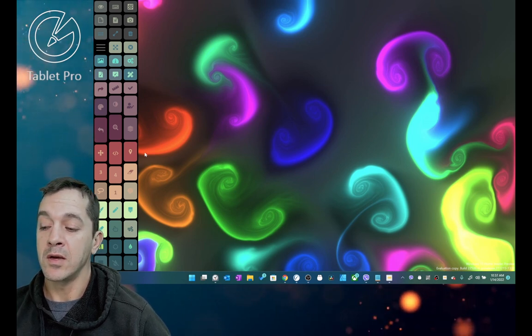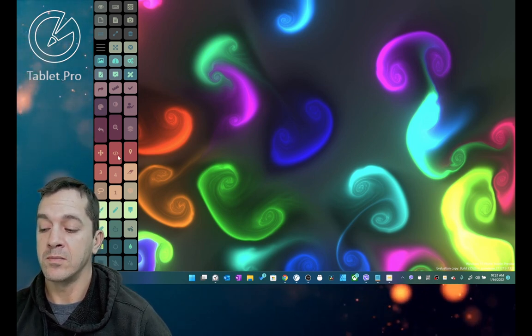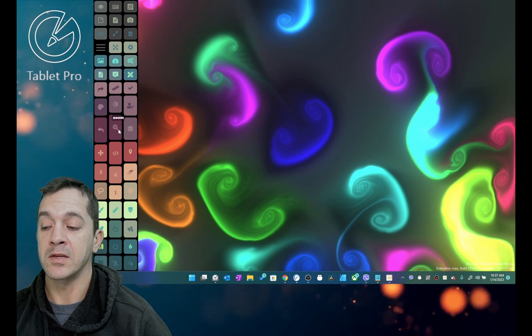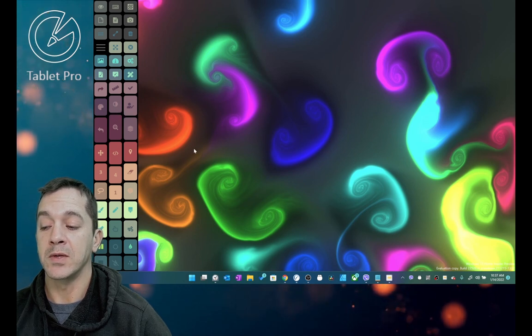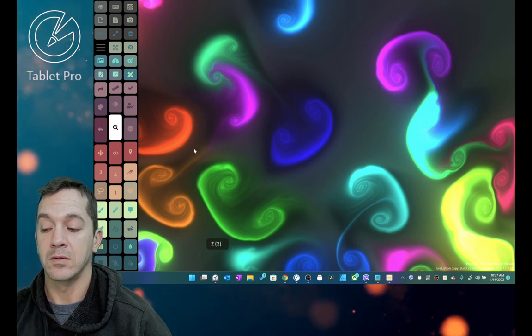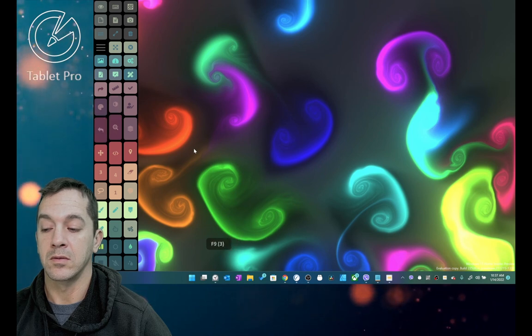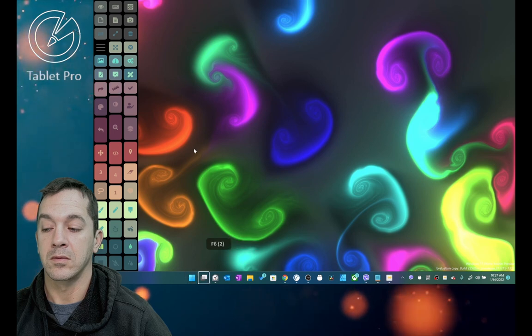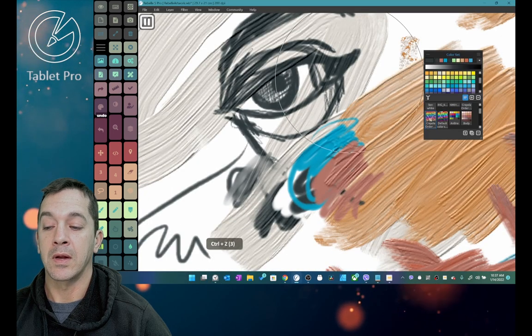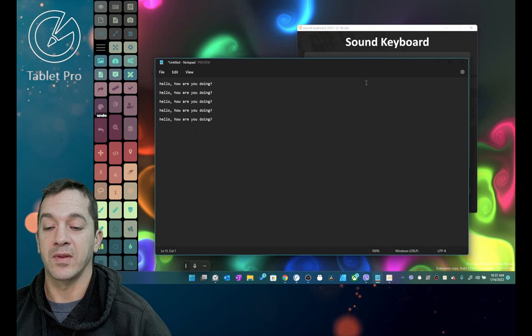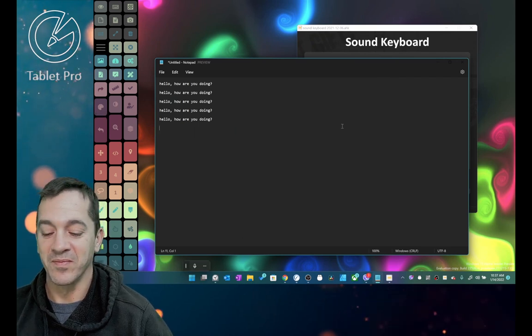And the Artist Pad has tooltips now, so you can see those and see what the things do, but the sounds kind of help you know that you pressed something, that you're doing something.